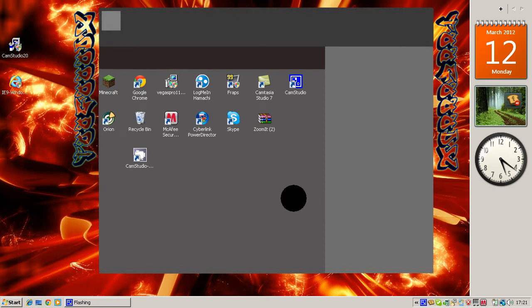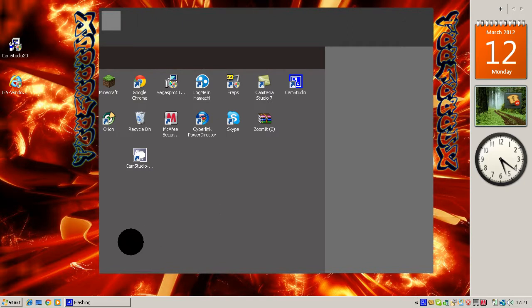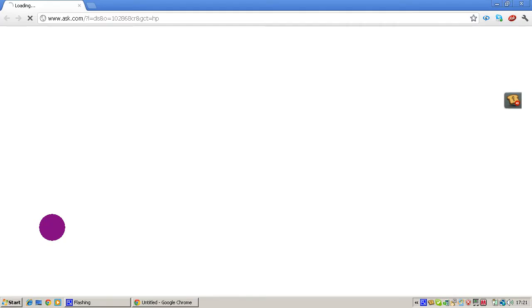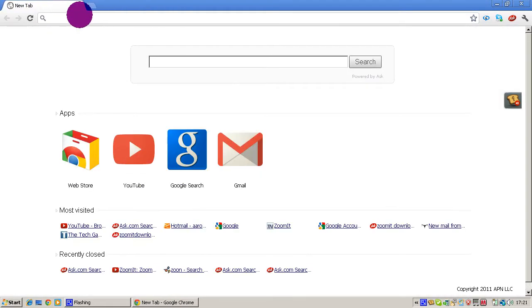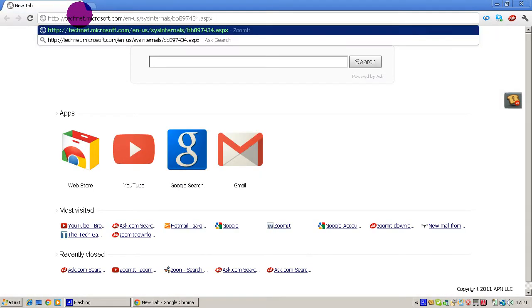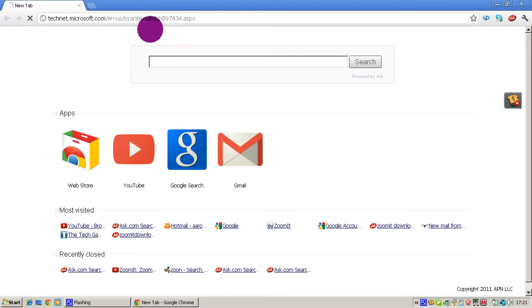Hey guys, what is up? This is TwoGoodEggs and in this video I'll be showing you how to download ZoomIt. What you want to do is go into your internet browser and type in this URL. Don't worry, the link will be in the description.